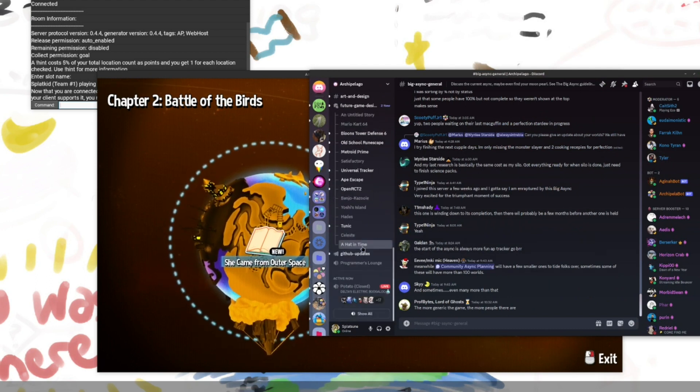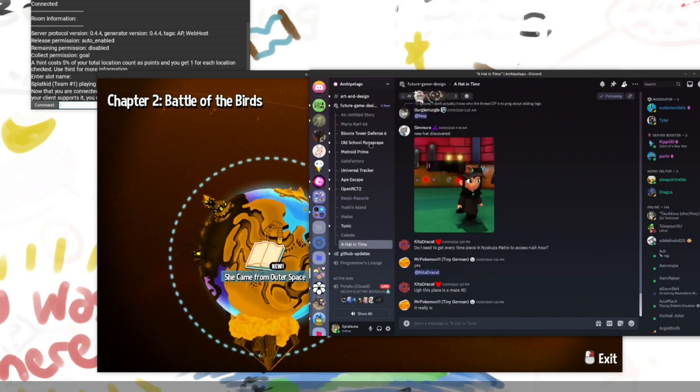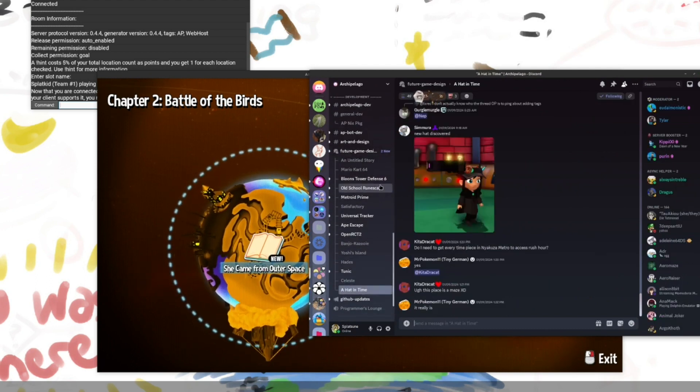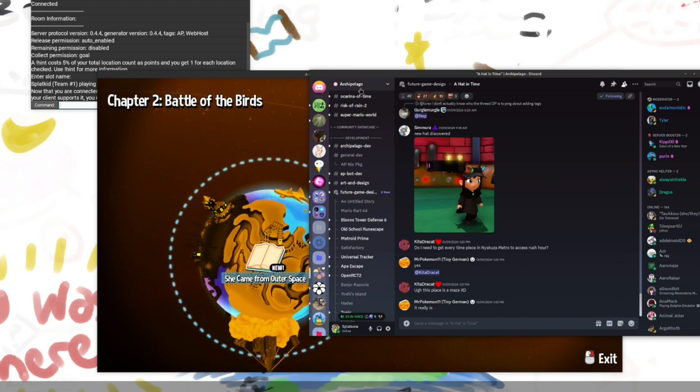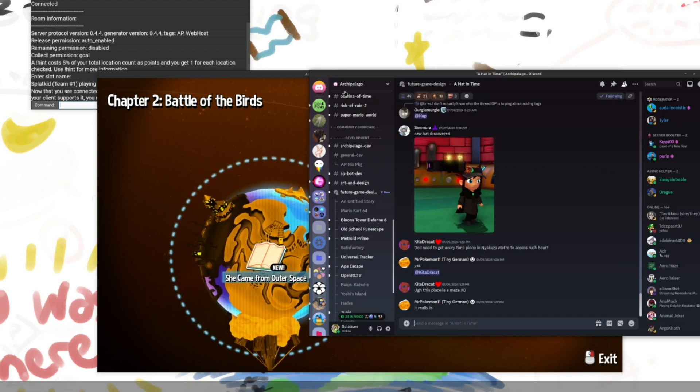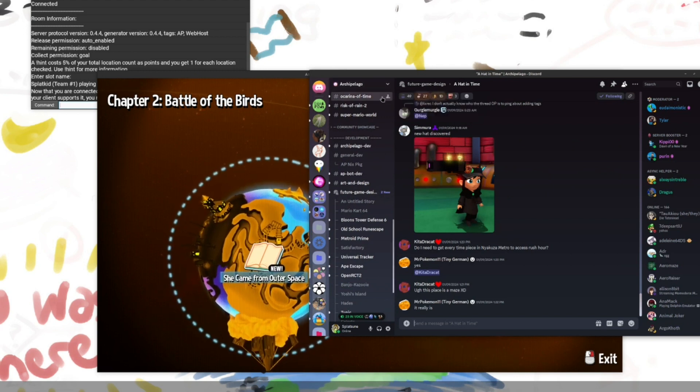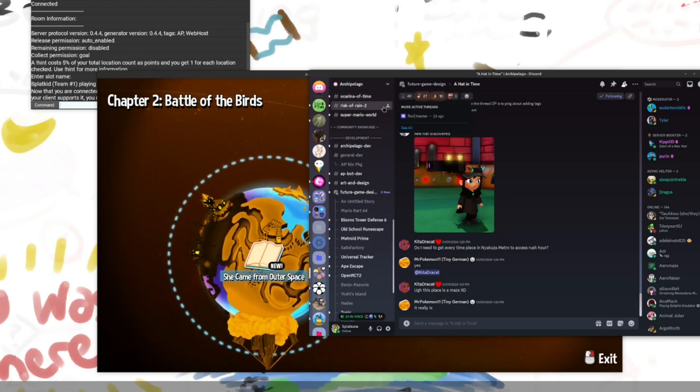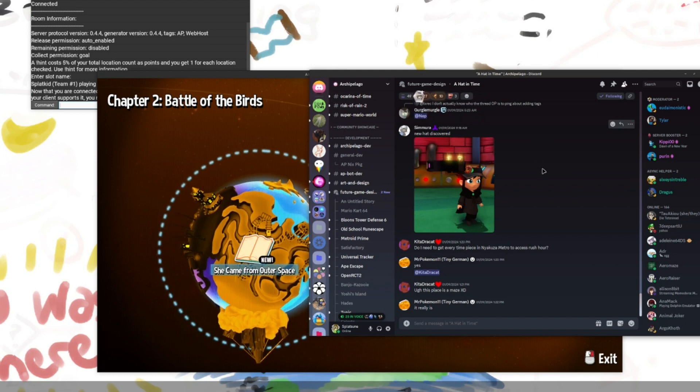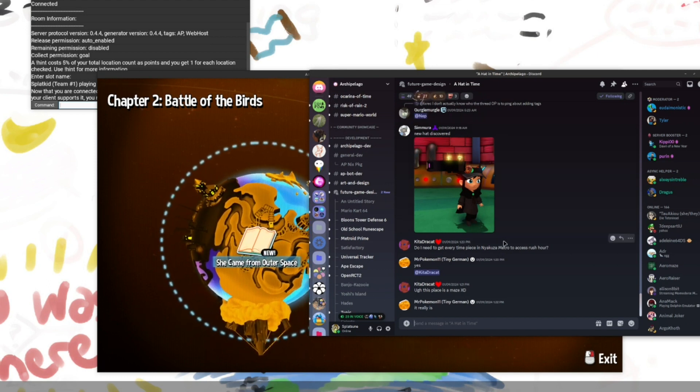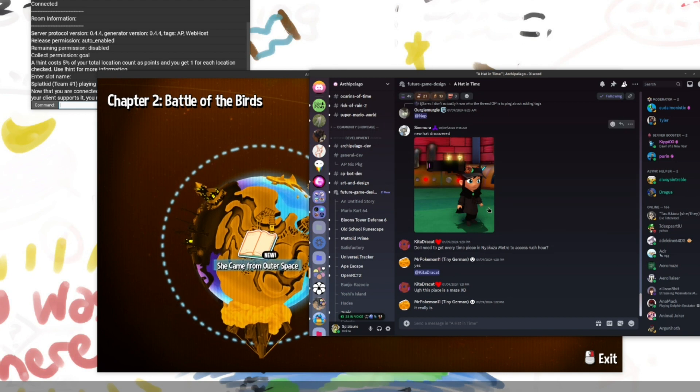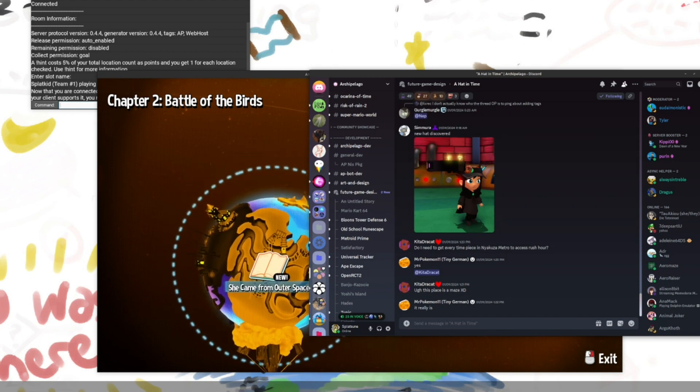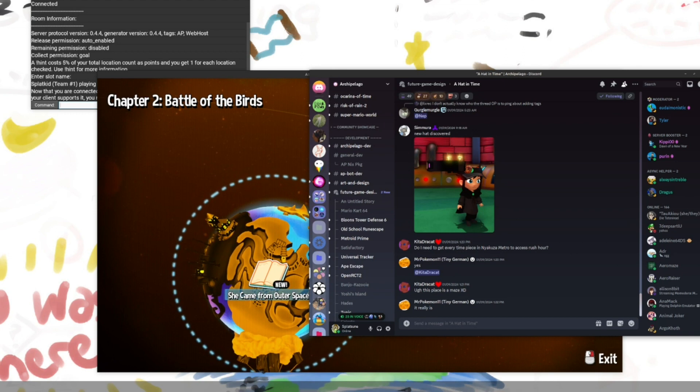You can find the discussion channel for it in the Archipelago Discord. You can find that by going to archipelago.gg. And clicking the Discord link there. With that. I will leave you guys. Thank you so much for watching. Hope this helped a lot. And I will see you guys in a future video. Bye bye.